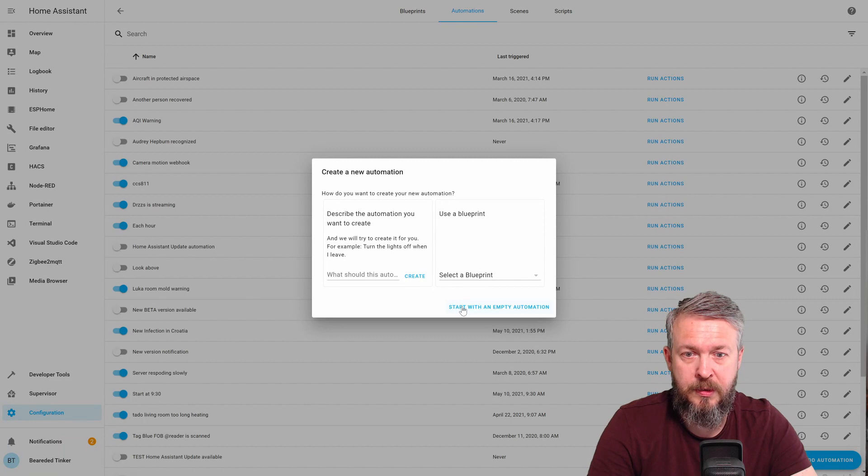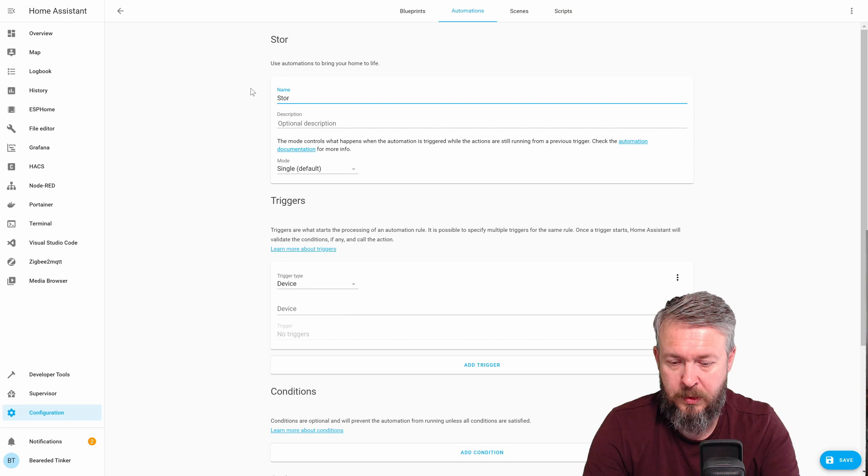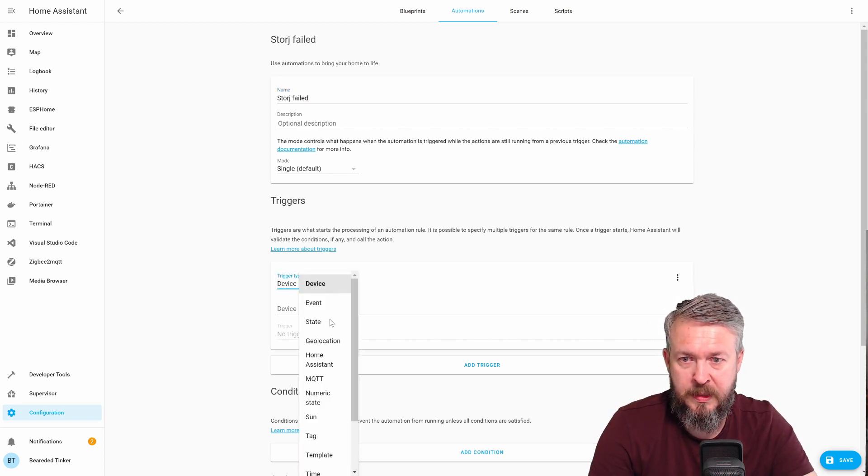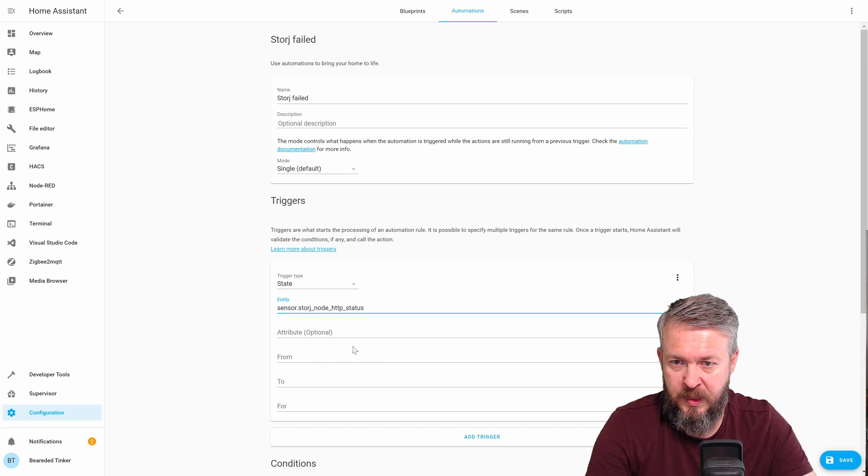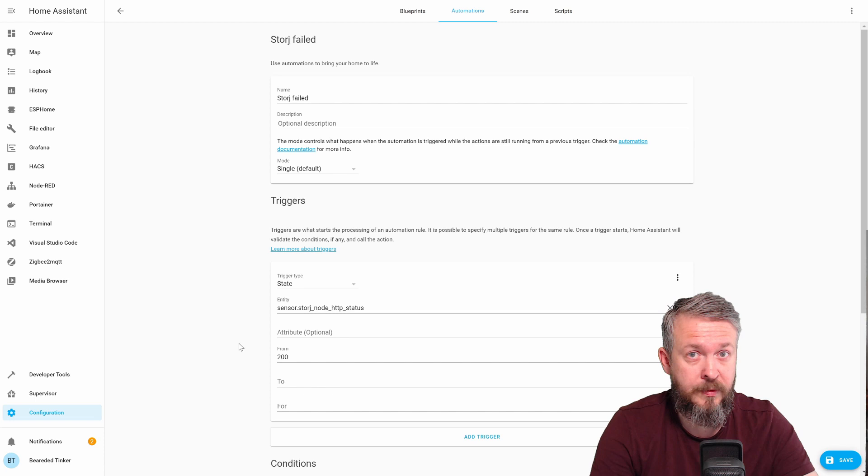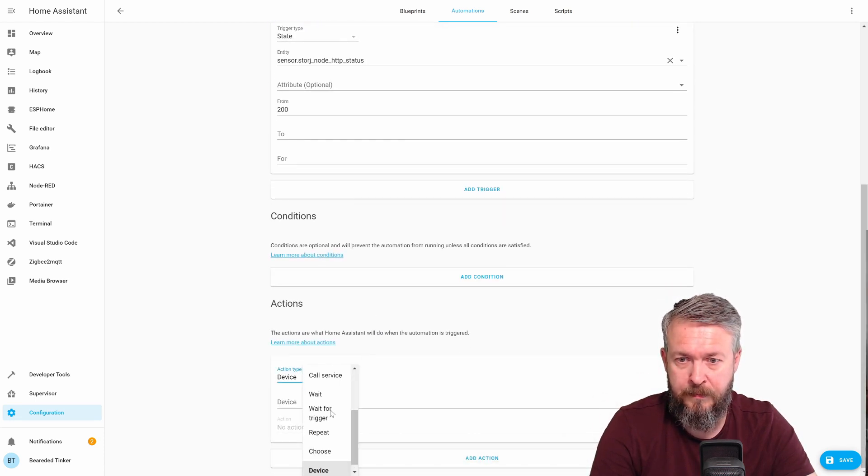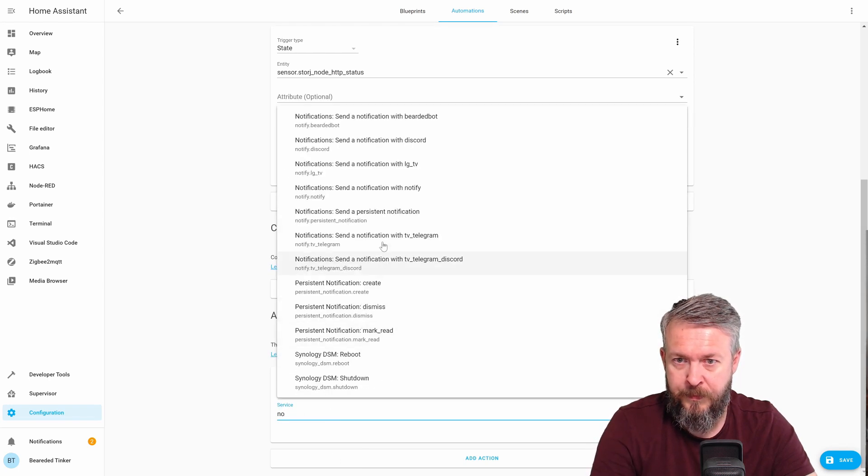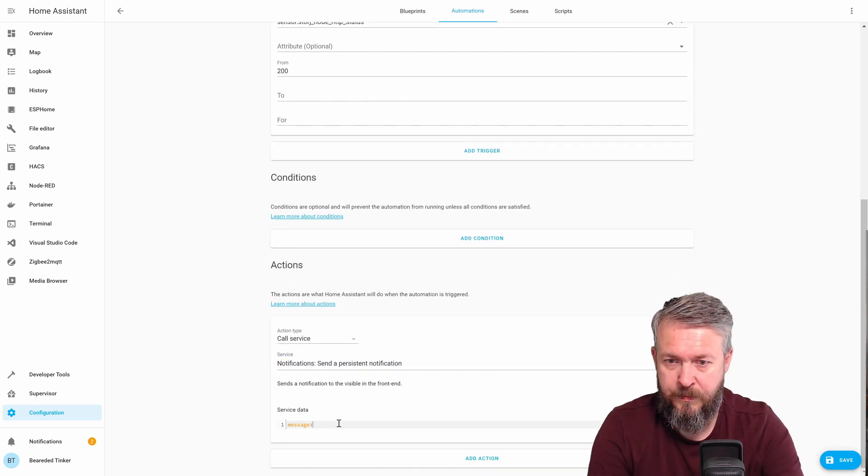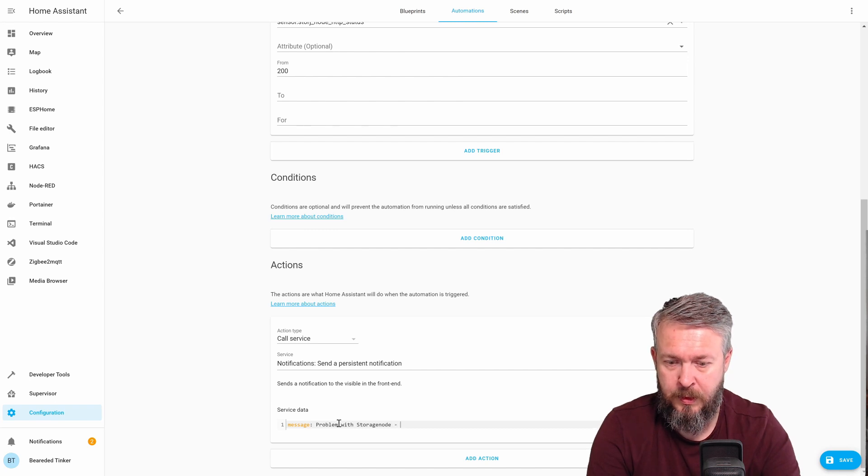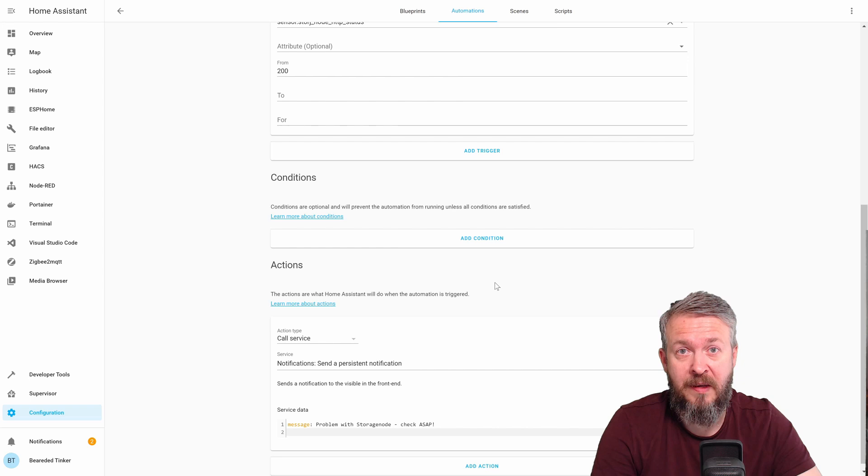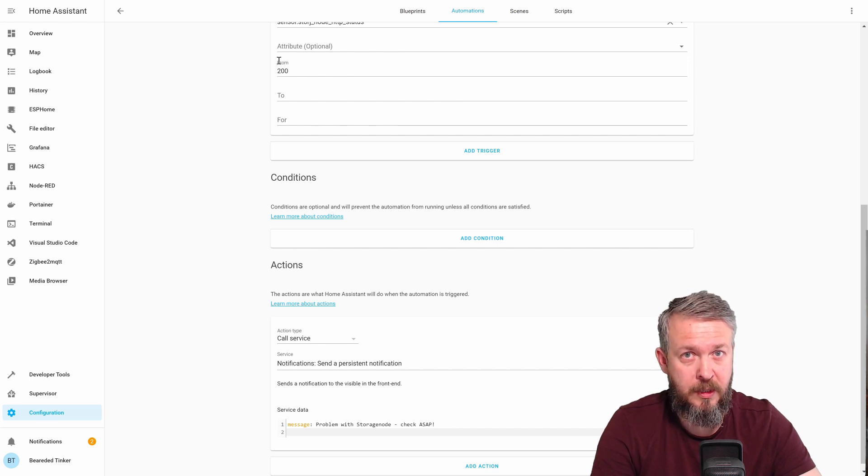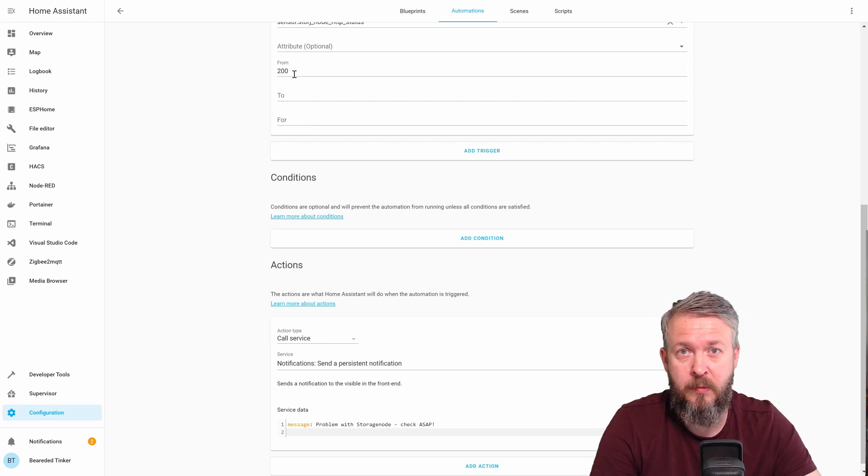Add automation. Start with empty. StorJ failed. Trigger will be state of the entity StorJ status when it changes from 200. So anything else than 200, there is a problem. Action. Call service. Notification. So this now will be triggered any time the value from this sensor changes from 200. And 200 is a typical HTTP successful opening of the page. So for example, if it changes from 200 to 404, which means the web page is not available, this automation will be triggered.